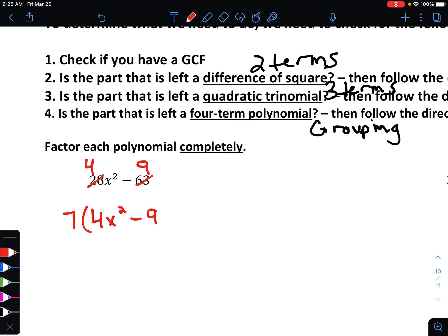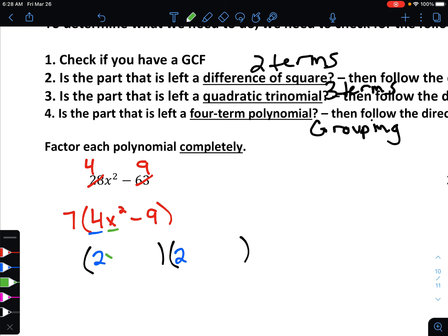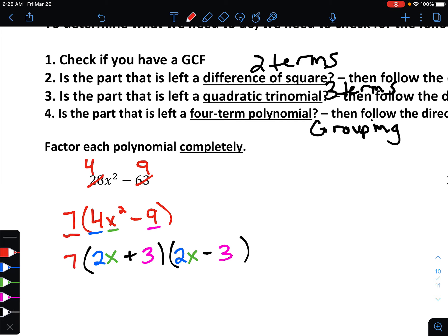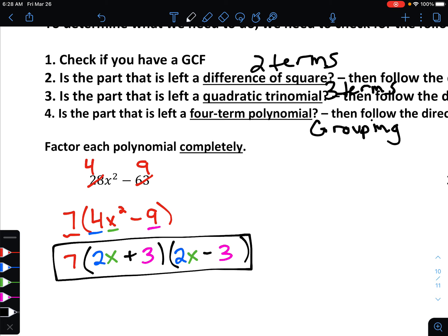Looking at what's left, we have two terms — that's our clue for difference of squares. In fact, both terms are perfect squares: 4 is 2 times 2, x² is x times x, and 9 is 3 times 3. For difference of squares, make one factor positive and one negative. Finally, make sure the greatest common factor we pulled out is still part of our final answer.